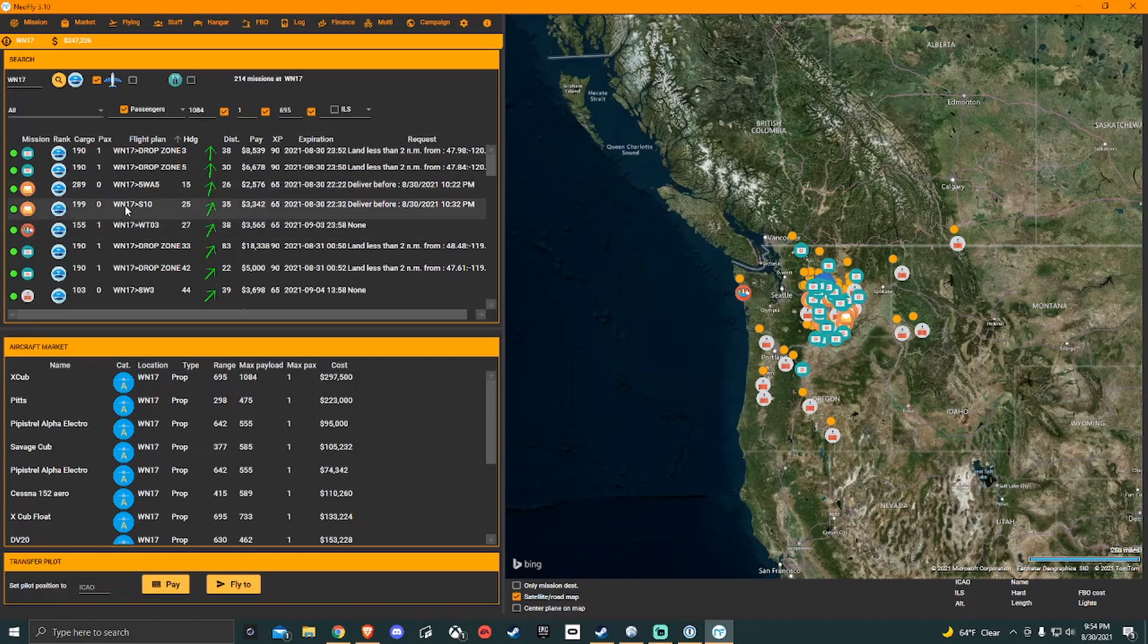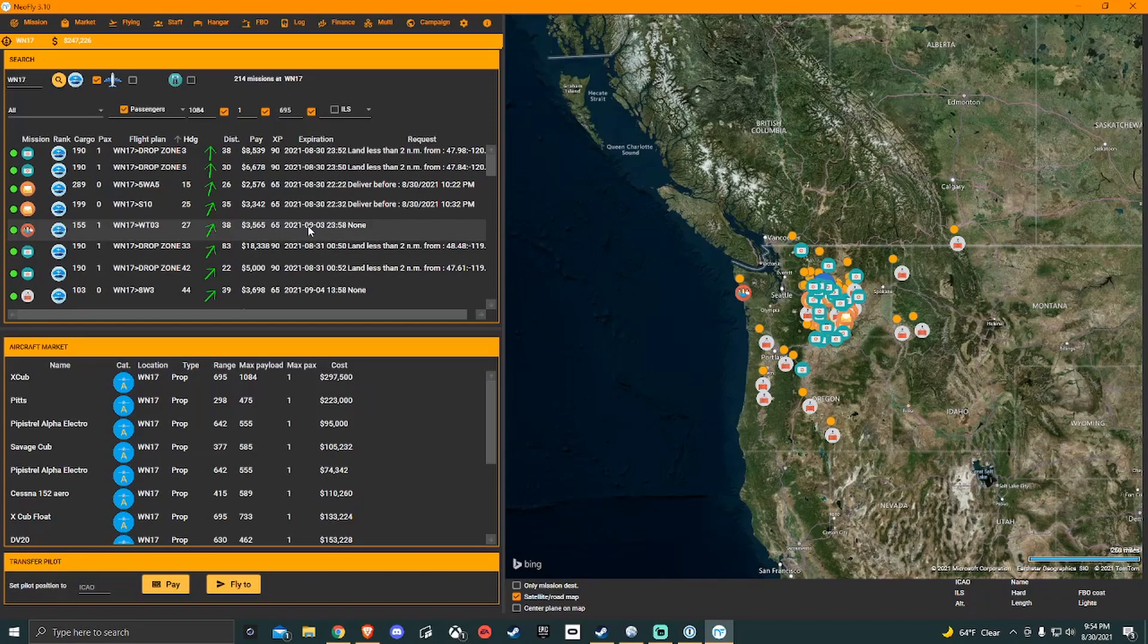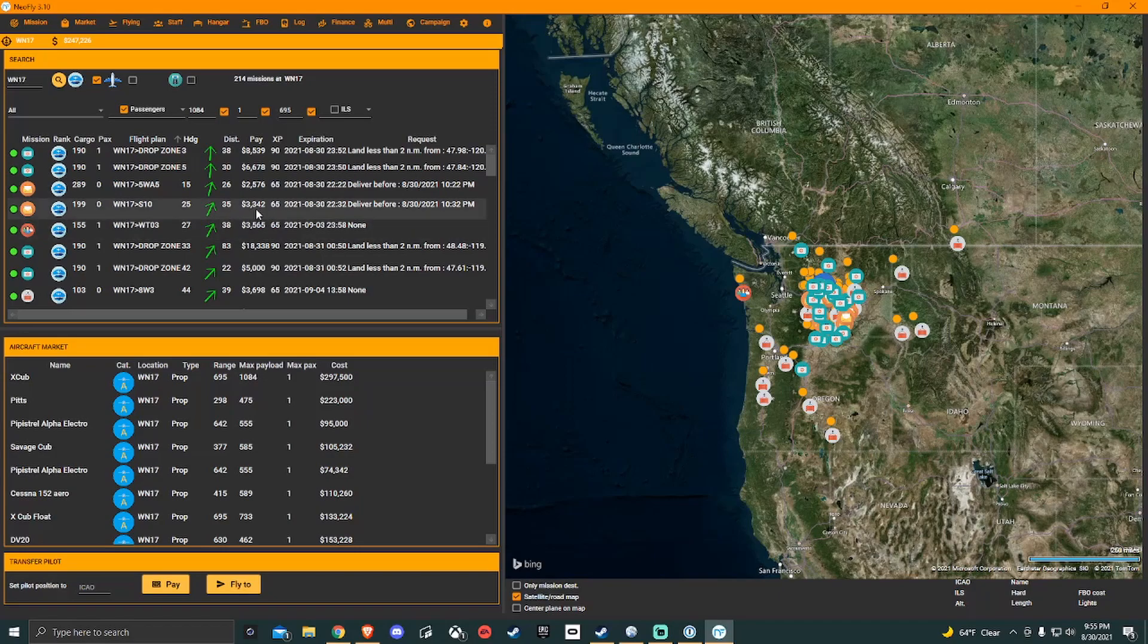And so if I was to stack these two missions together, I would fly from Whiskey November 1-7, then fly to Sierra 1-0. I would land, come to a complete stop, put on my parking brake. NeoFly goes ahead and unloads this portion of the payload, then loads this portion of the payload. You take off from Sierra 1-0 and then you make your flight to Whiskey Tango 03, land, complete stop, parking brake, and it unloads this payload.